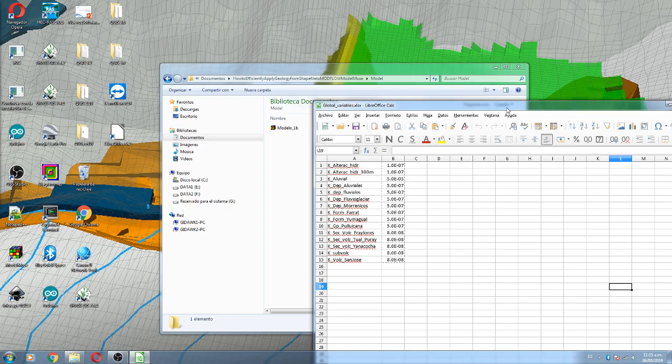So what are we going to do? There is a similar way that you can apply geology with a value of hydraulic conductivity, but if you are going to do model calibration and then if you are going to tweak your hydraulic conductivity values, this is not so efficient.